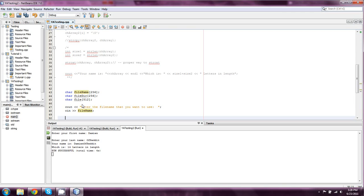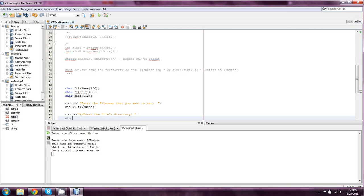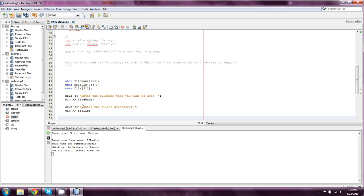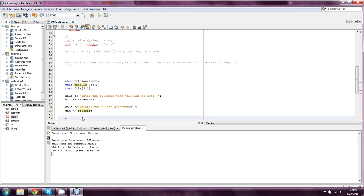Okay, so then we'll say something like cout backslash n, enter the files directory cin filedir, and then what we would do is, and I left out an e, so then what we would do is something like this with string copy, we would do string copy into file, well, actually, let's do this first.